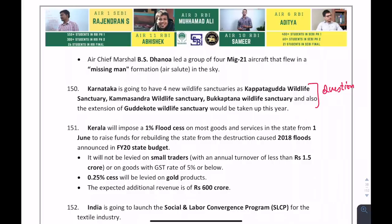Karnataka is going to have four new wildlife sanctuaries. A question can possibly come. They are: Kapptagudda Wildlife Sanctuary, Camel's Back Wildlife Sanctuary, Bhimgad Wildlife Sanctuary, and the extension of Gudekote Wildlife Sanctuary.